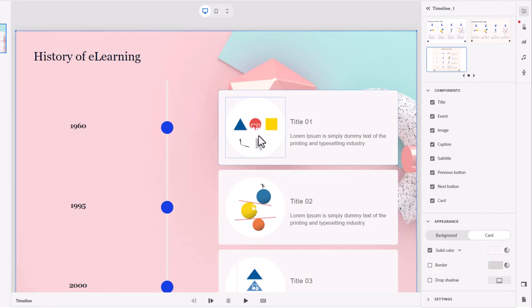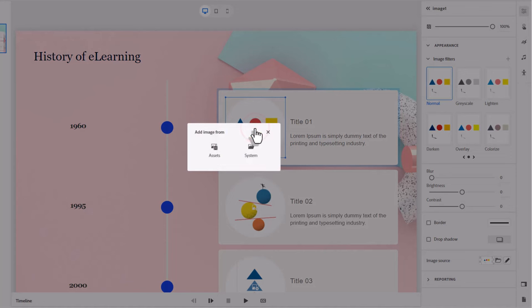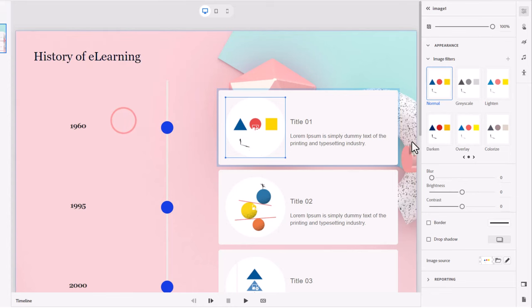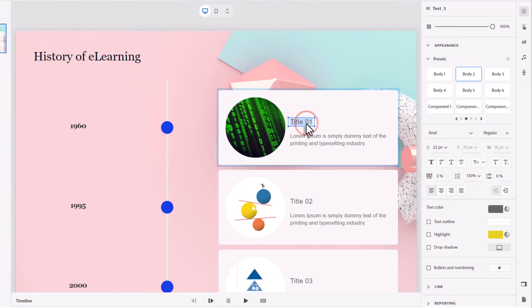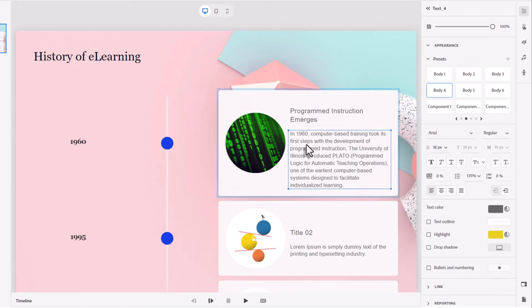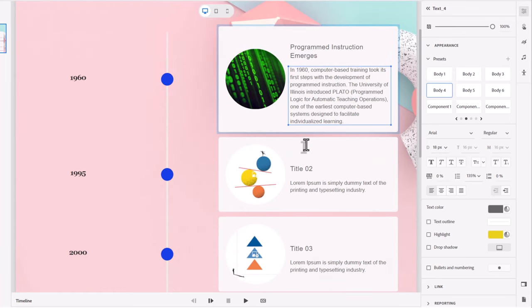So the first thing I'm going to do is customize the image for node number one here. Clicking on that will allow me to select another image from the assets folder or asset store. And alternatively, I can choose an image that's on my system already. And I happen to have that handy. So let's go ahead and put that in. And I'm just going to add the text that I have for this particular interaction here. There we go. So there's one done. This deals with 1960, the development of programmed instruction.